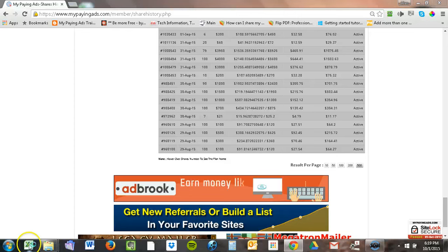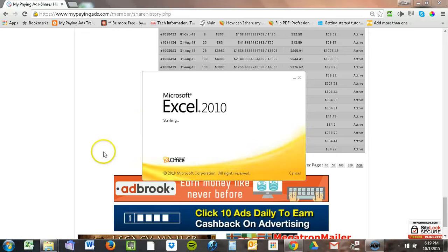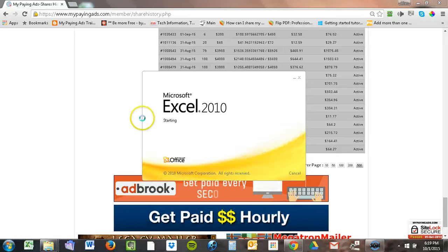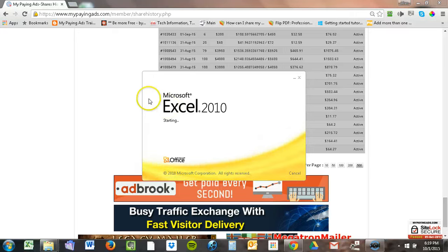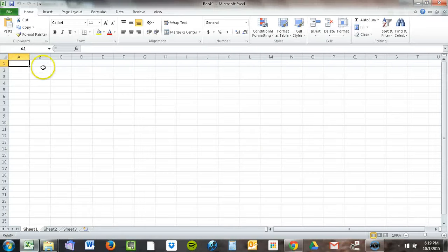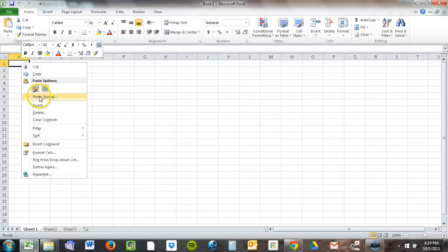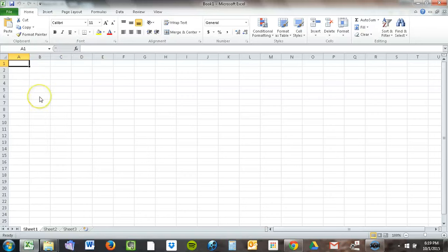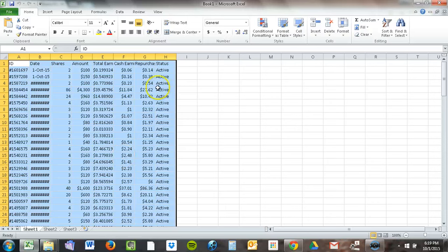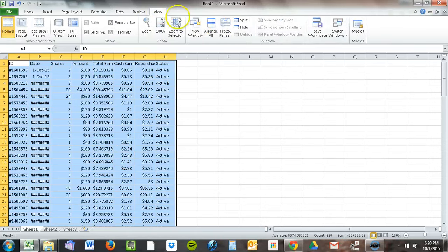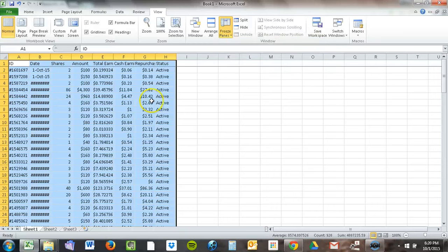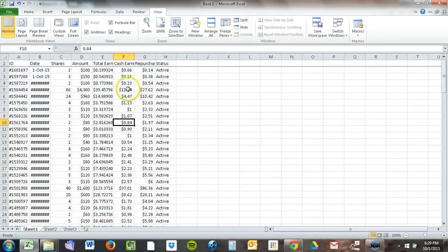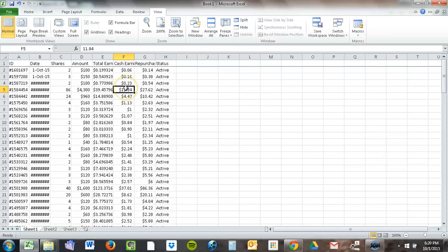Now I'm going to open up an Excel spreadsheet and show you what the cash earnings, or the profit, is for my month of investing in this program. I just assign it as text. I'm going to freeze the top pane. Here's the cash earnings column, right here. I'm going to go to the bottom of this column.